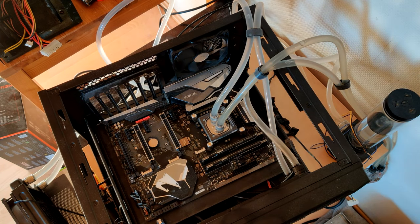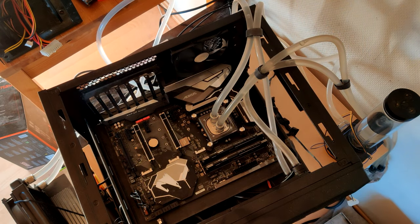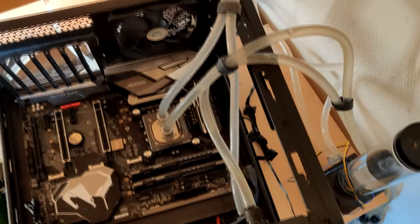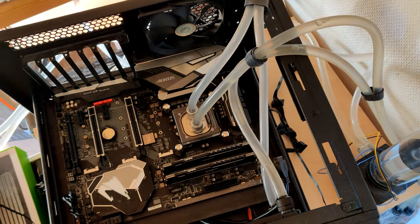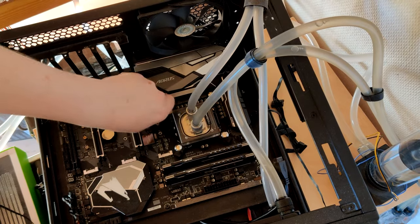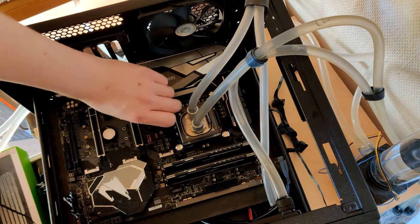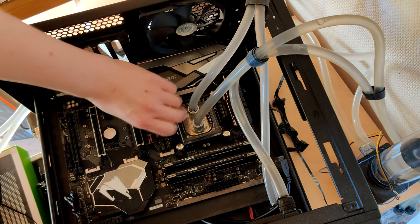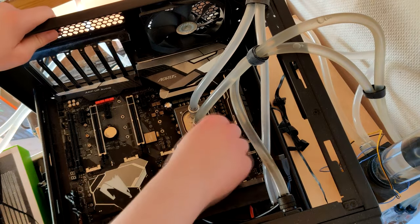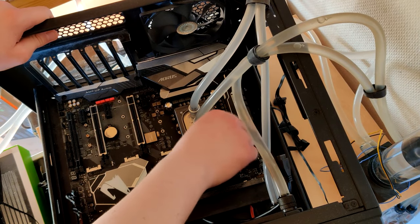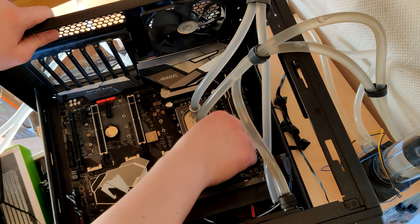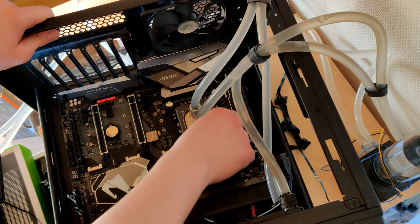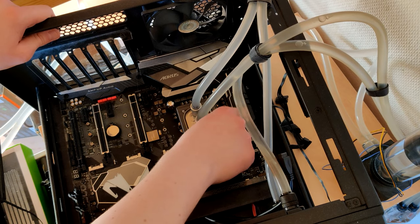So next, we're gonna take out the CPU block. Which you can see is actually on the wrong way. Because, again, the tubing is very stiff. And, well, I don't really care where the Friesmod logo is.